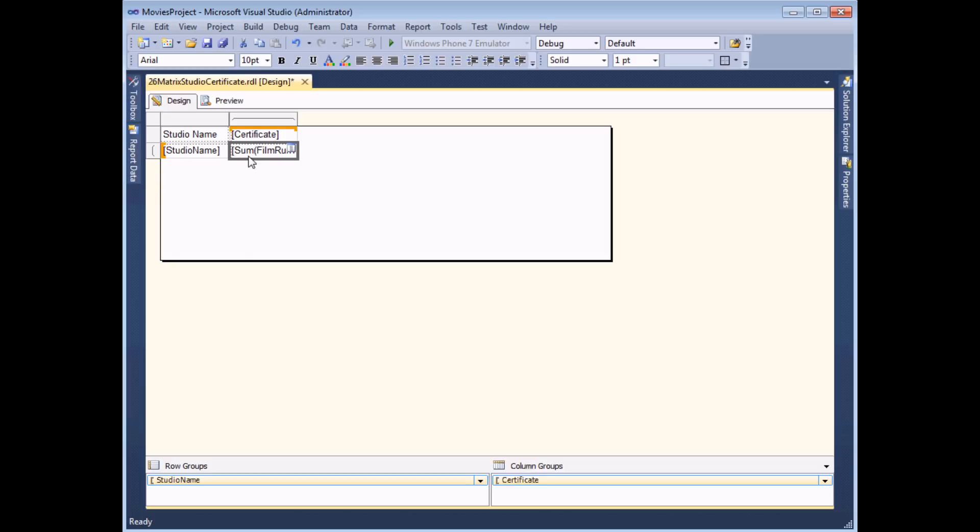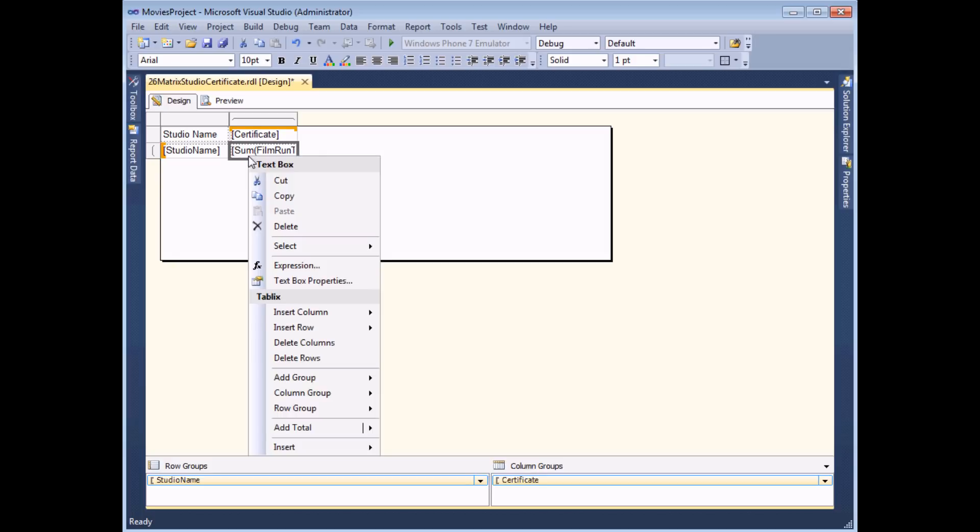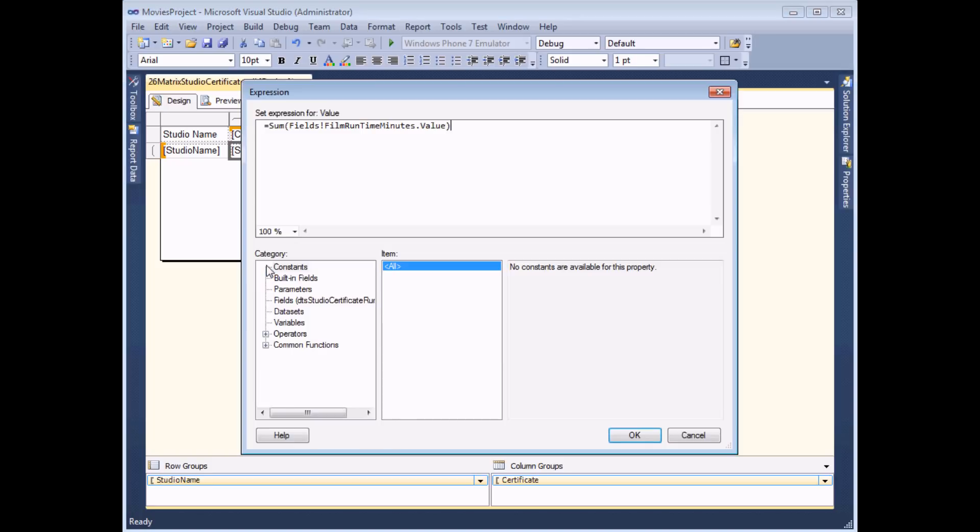All I'm going to do now is modify this to give me the average. I can right click on the text box, choose expression and then simply change the sum function for the AVG function instead.